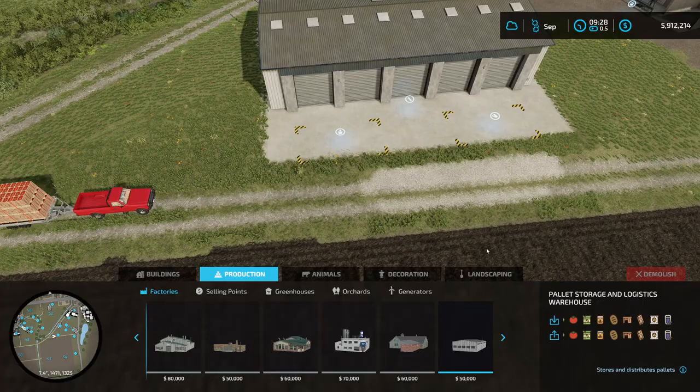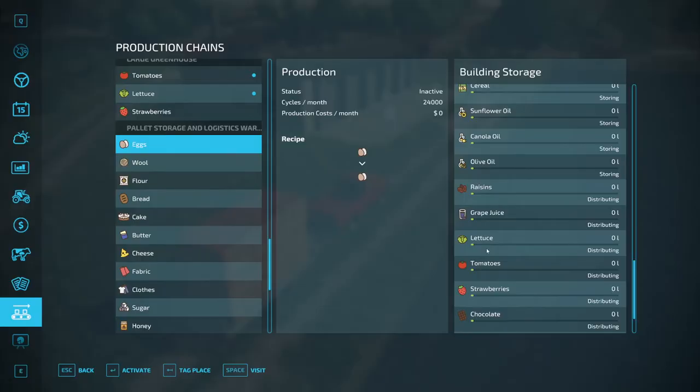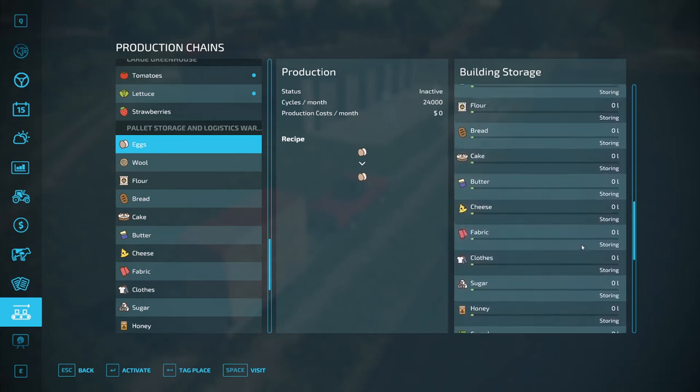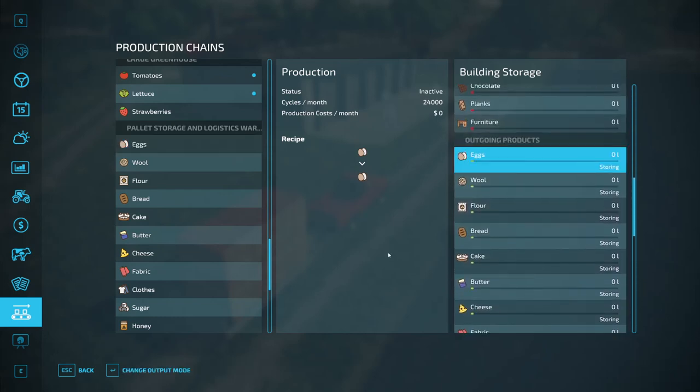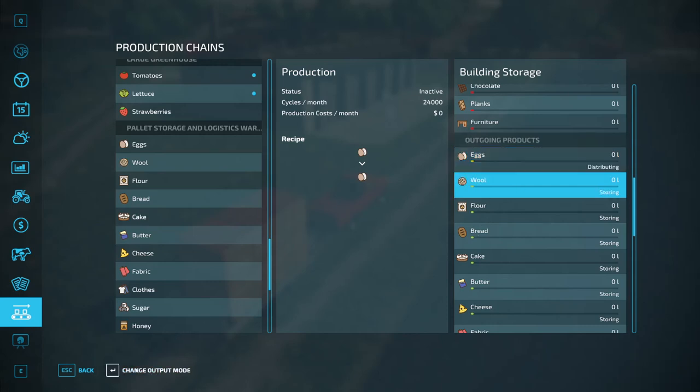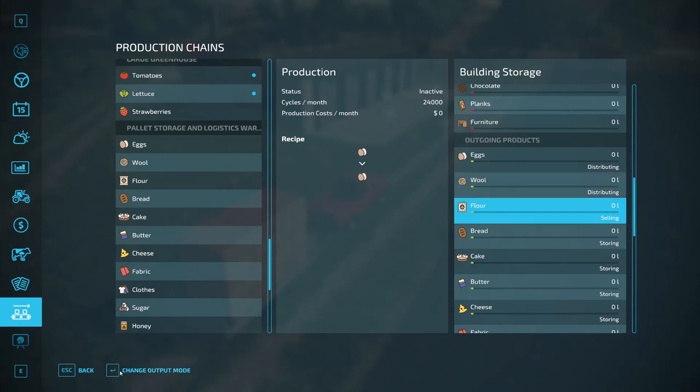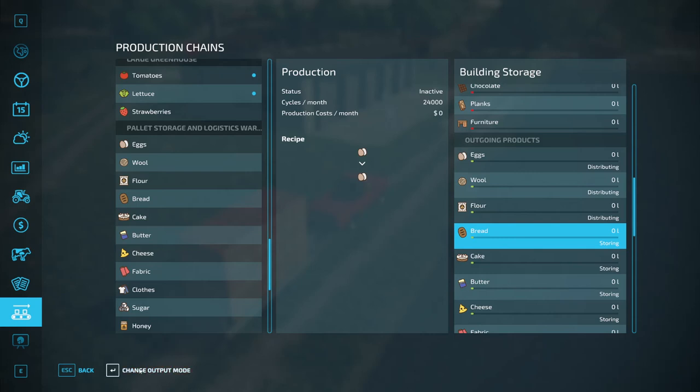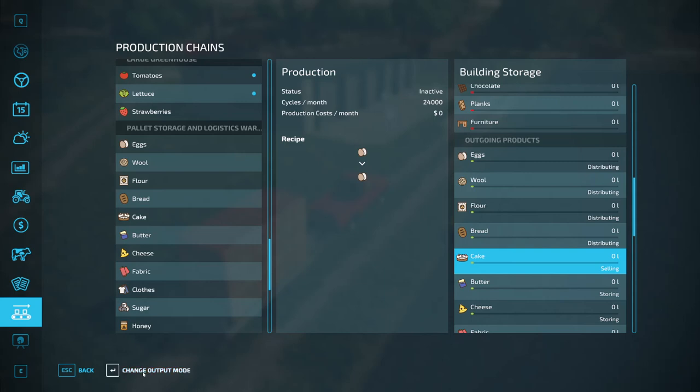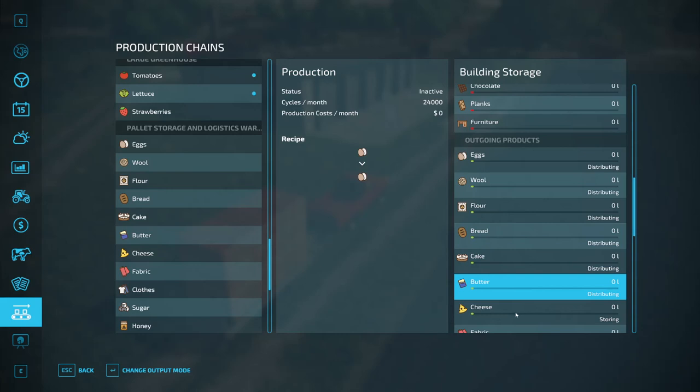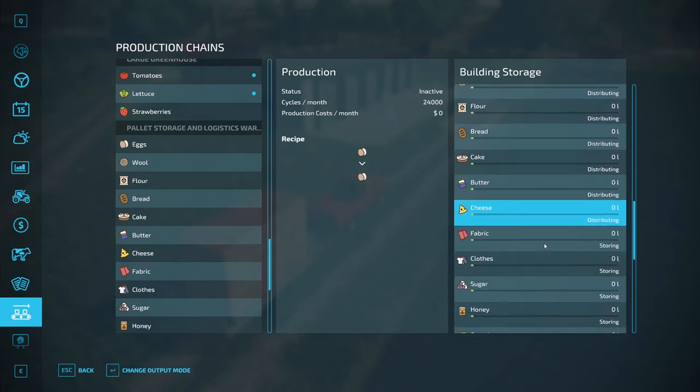The only catch is, what I recommend you do, it'll store, first it'll store, I believe it's 100,000 liters of any product. But what I recommend you do, is you change your output mode to distributing, just like you would a factory. And that way, it will keep as much product as possible, stored in inventory, ready for you to take it out when you need it.